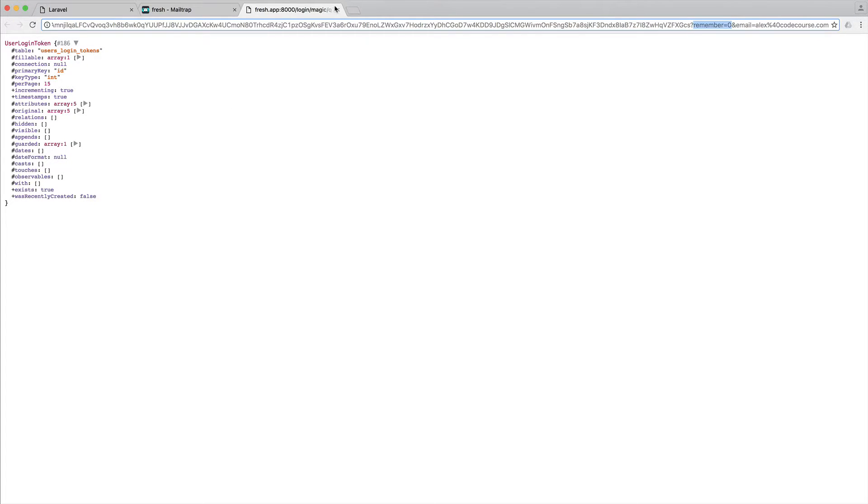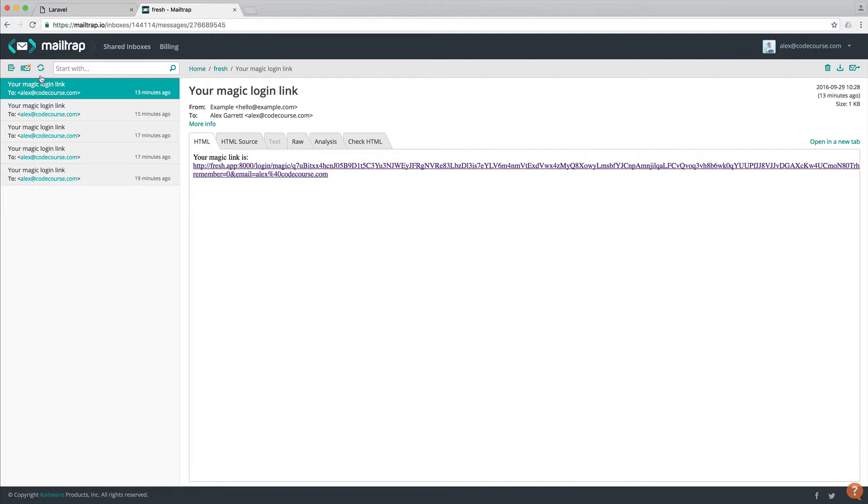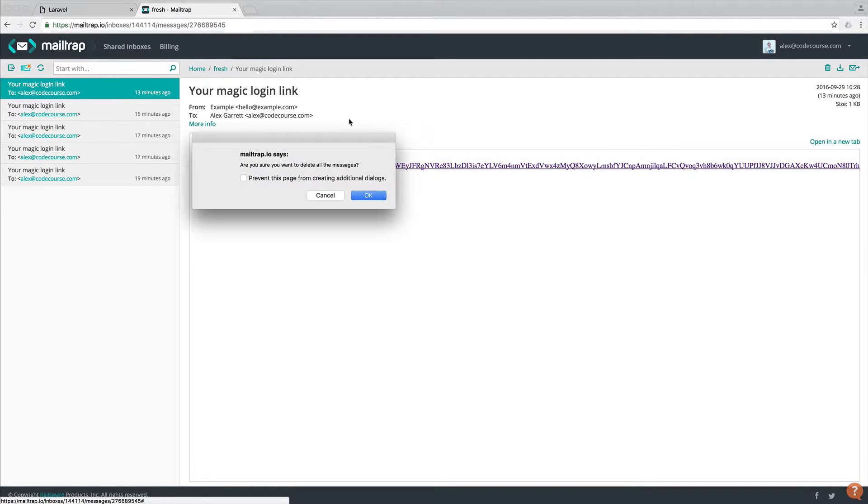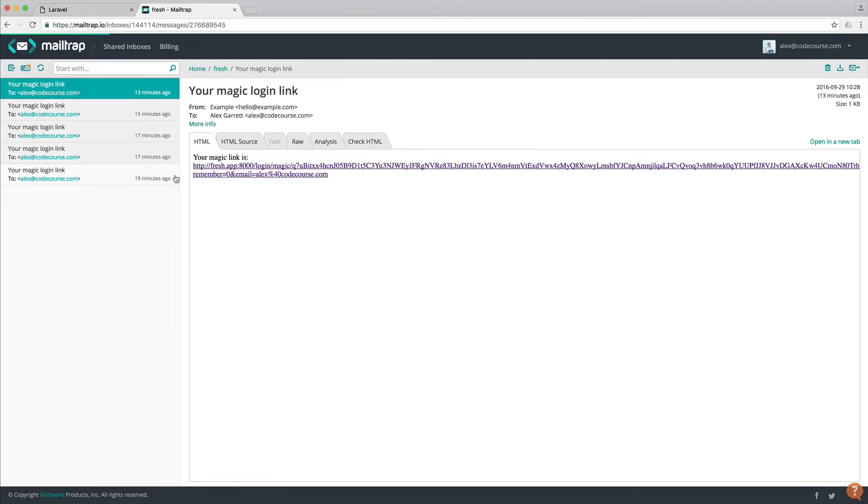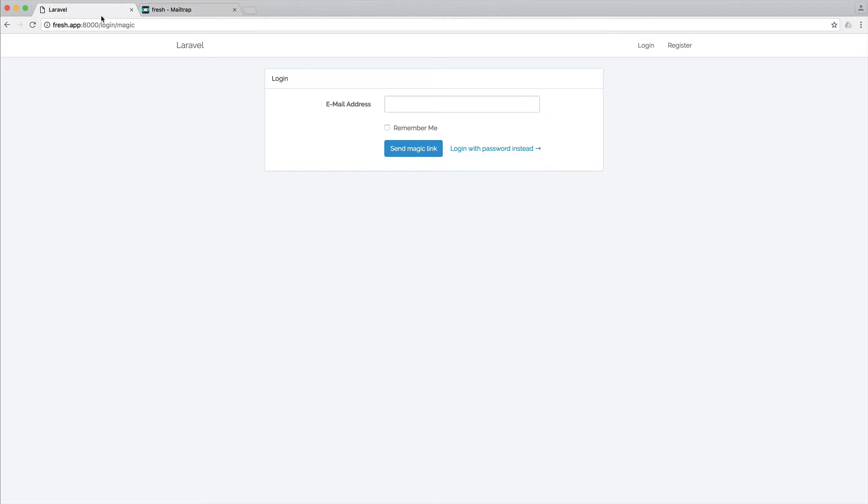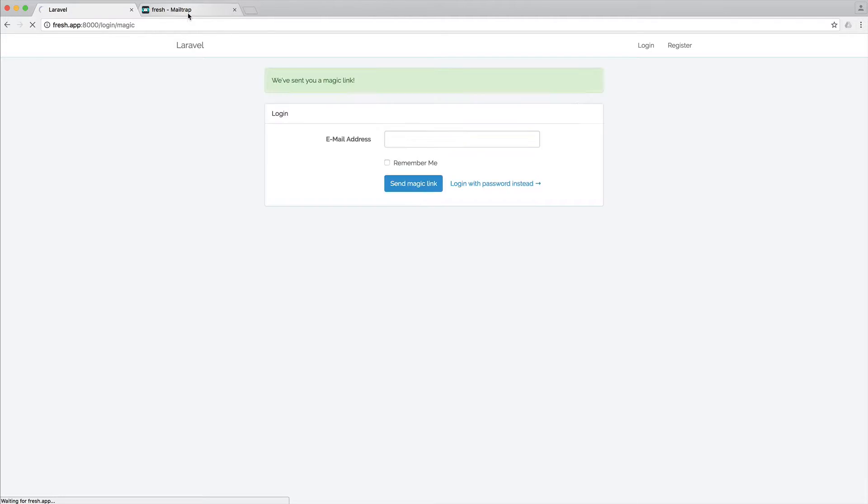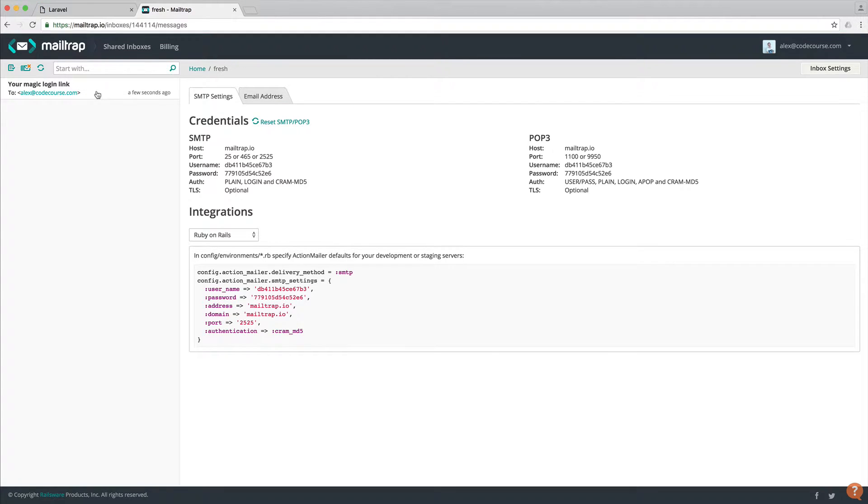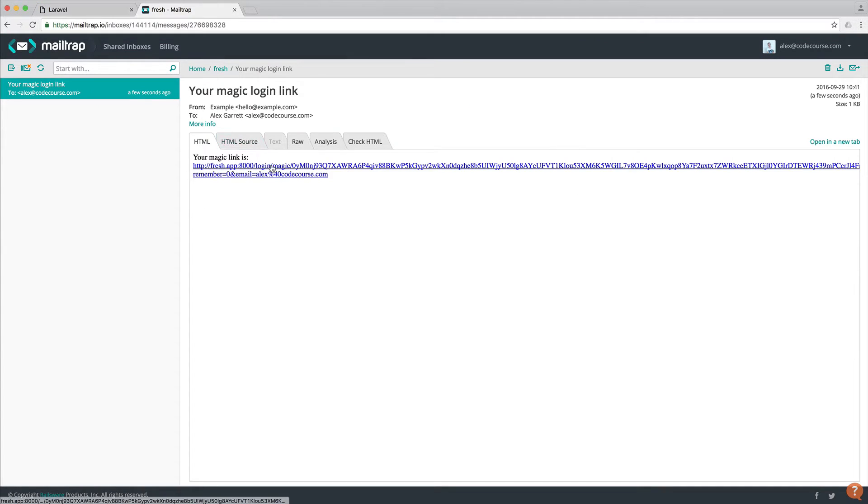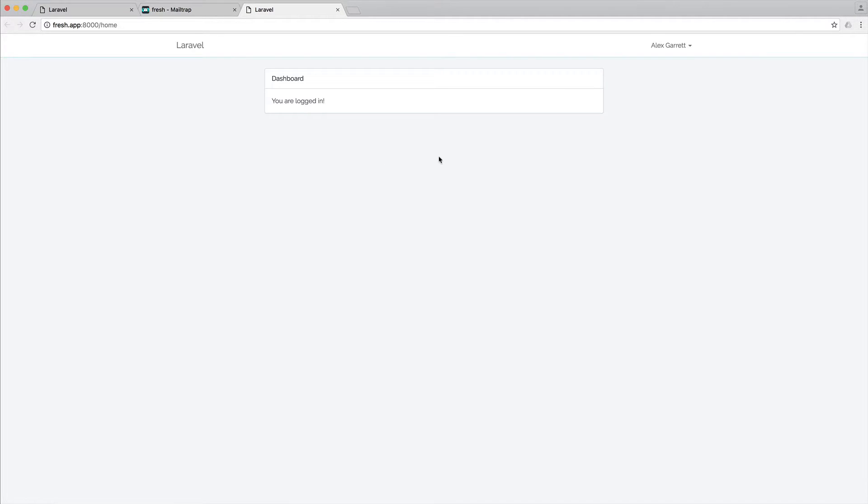So let's close this off, and let's delete the inbox contents. Come over here, enter my email address, send the magic link over, go over to the mailbox, click on that link, and we should be signed in. There we go.